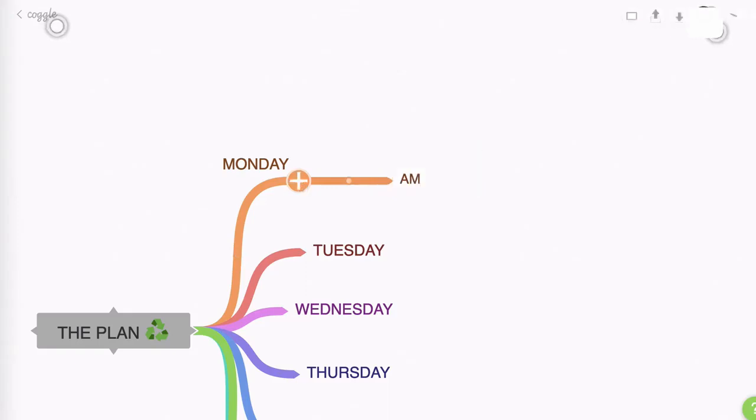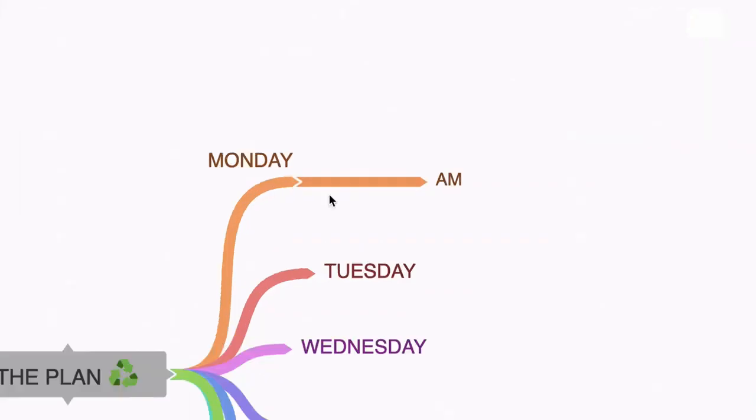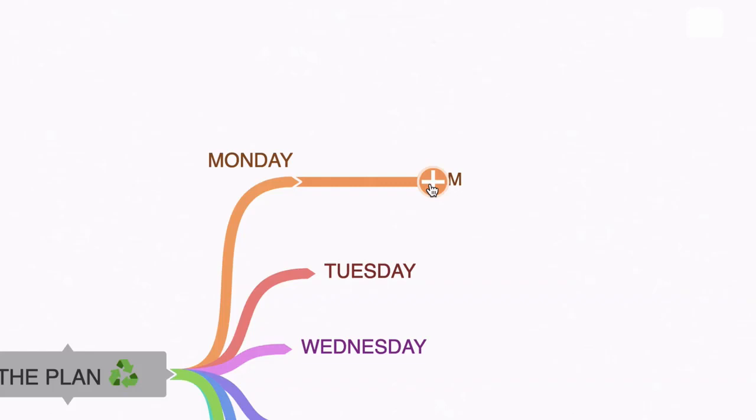I could put a snazzy icon there, but I've shown you how to do that so you can really dress up your mind map however you want. Now I want to create another sub node of Monday, which I will call PM. So I'm going to hover over AM. I'm not going to click this because if I do,